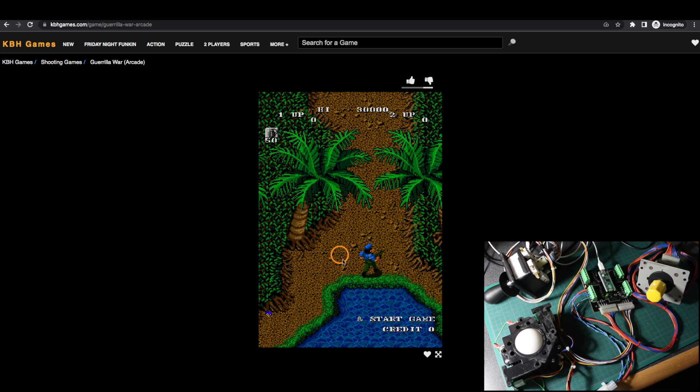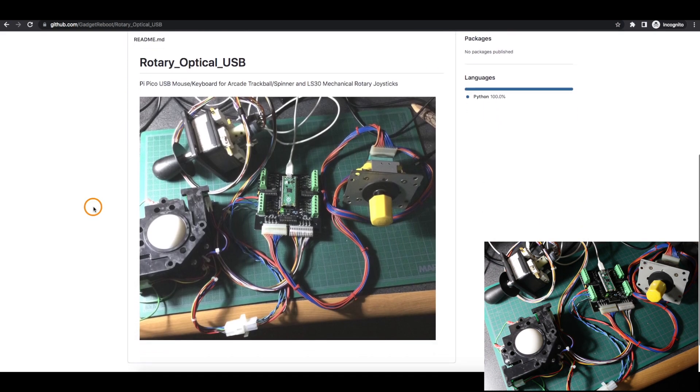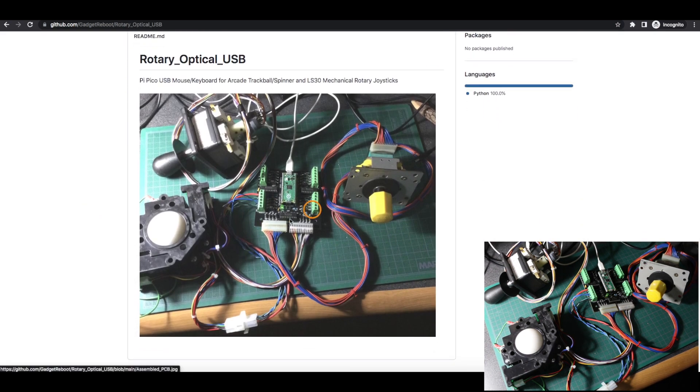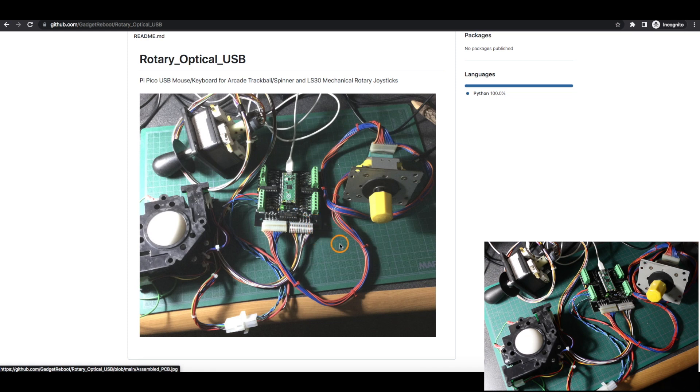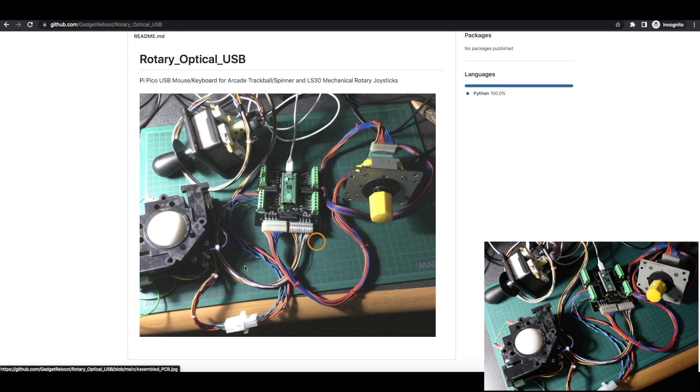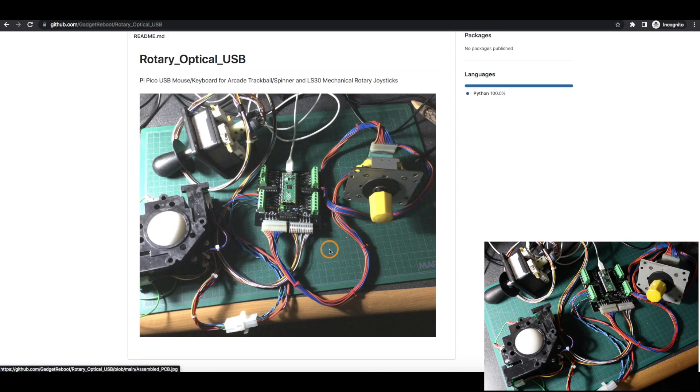But for now, I'm mostly considering this to be a hardware development platform board. Check back in the future for possible updates on this project and other similar arcade interface and other video game emulation related things I may get into.